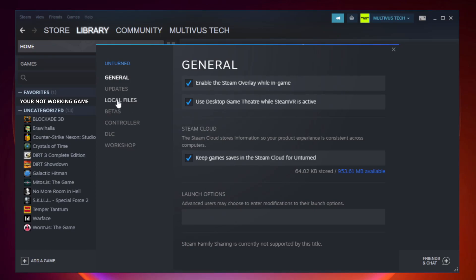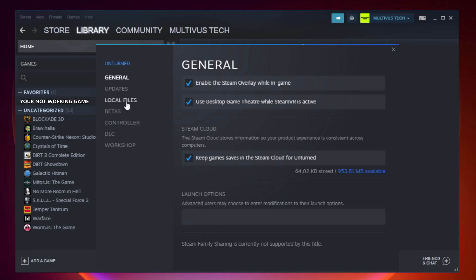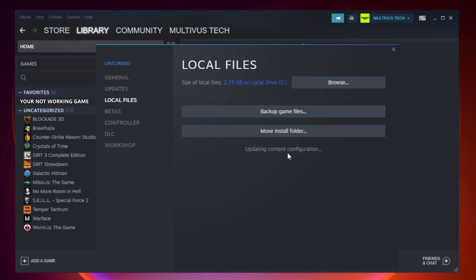Click local files. Click verify integrity of game files. Wait. After complete.